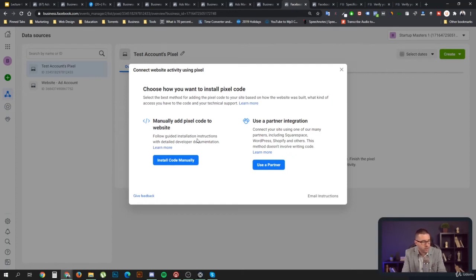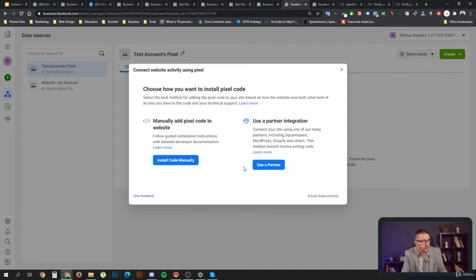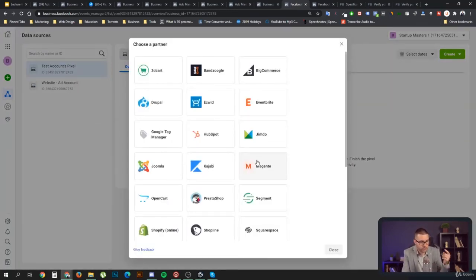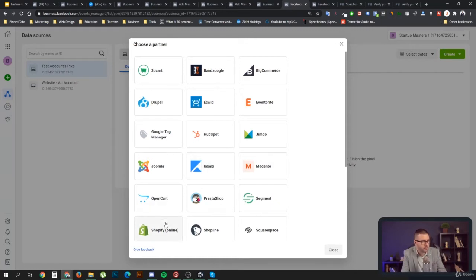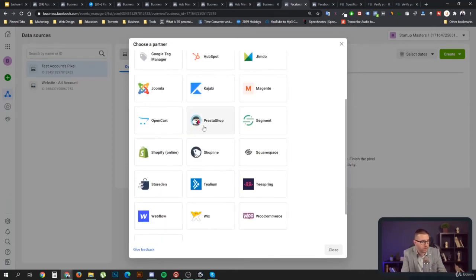There are two ways to install the pixel. You can either add the pixel code manually to your website — which applies if you're running a custom website and not using any platform like WordPress or Shopify — or you can use partner integrations. Partner integrations are better because things change on the web and your code can stop working if not updated. Manual is not the best option; the automated route is preferred.